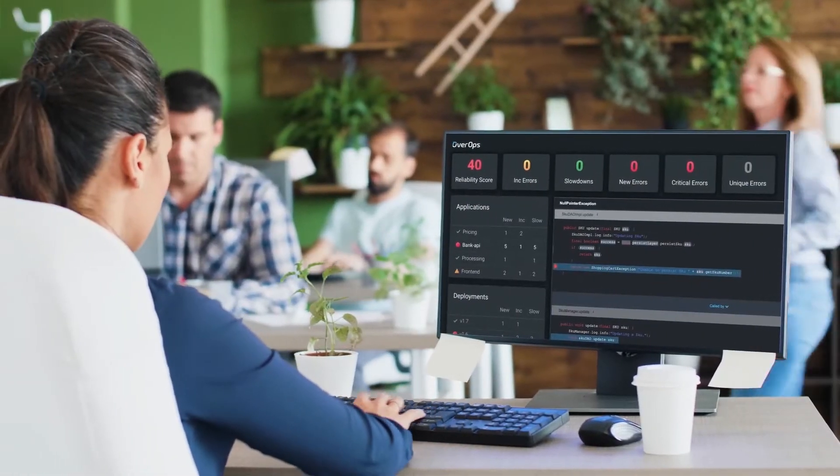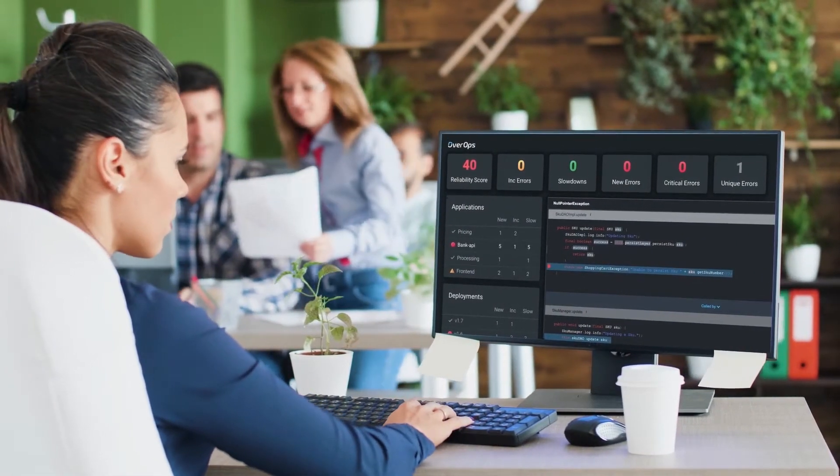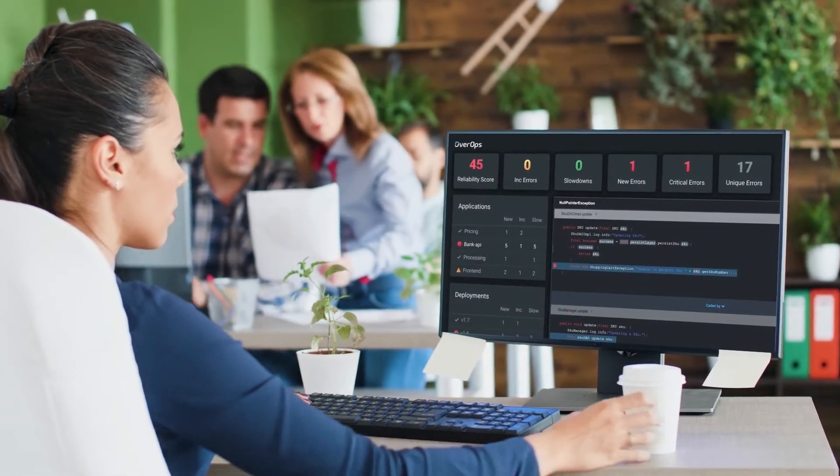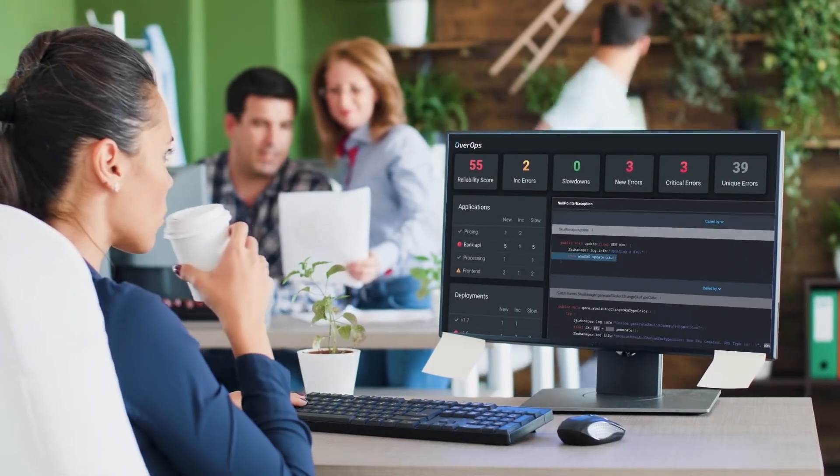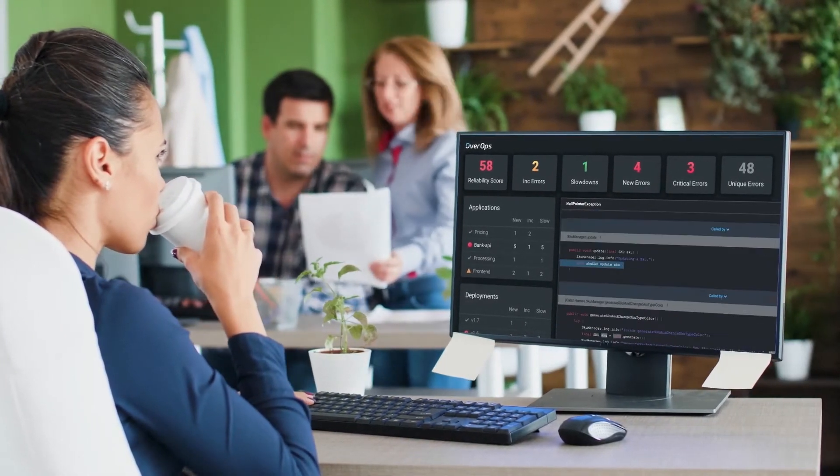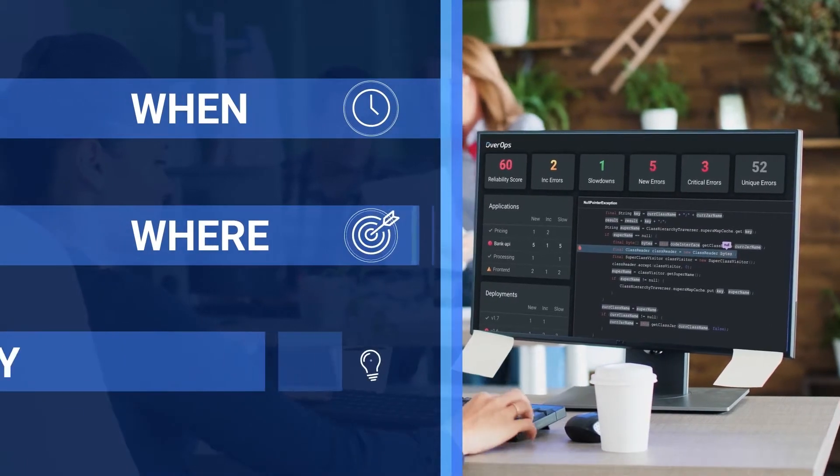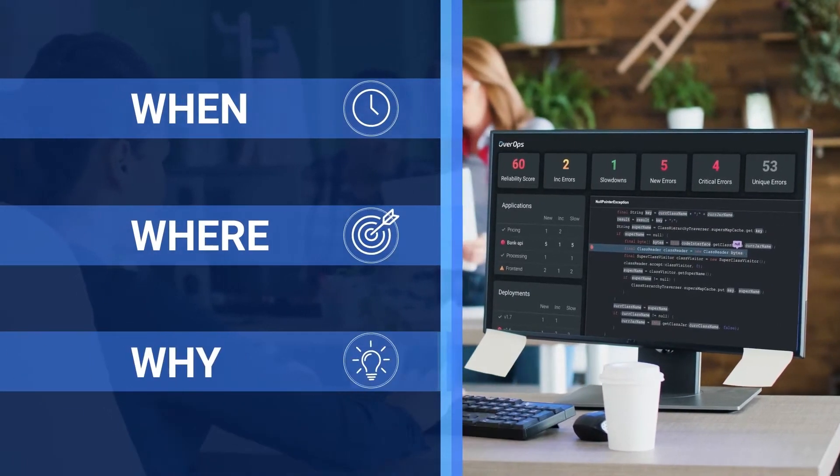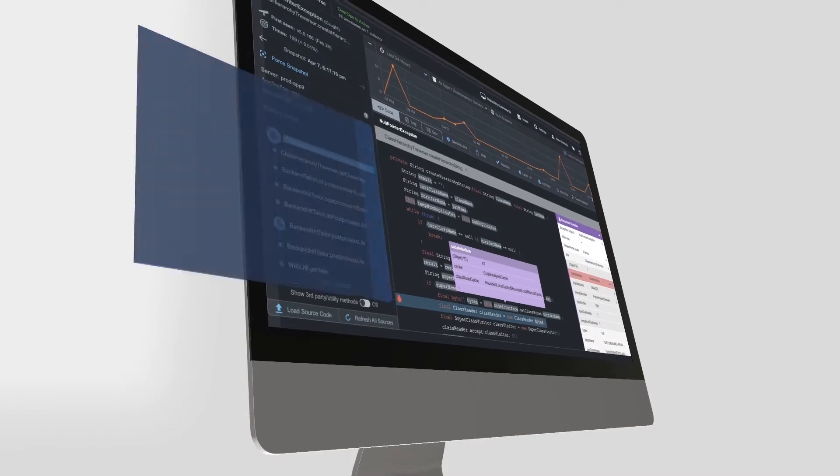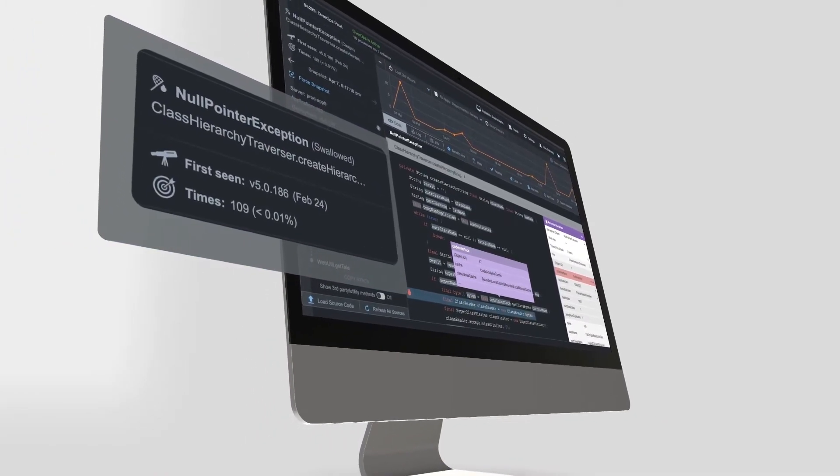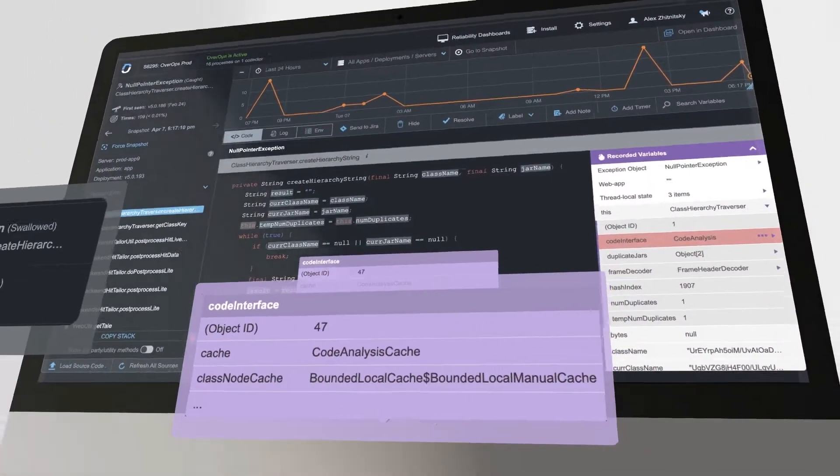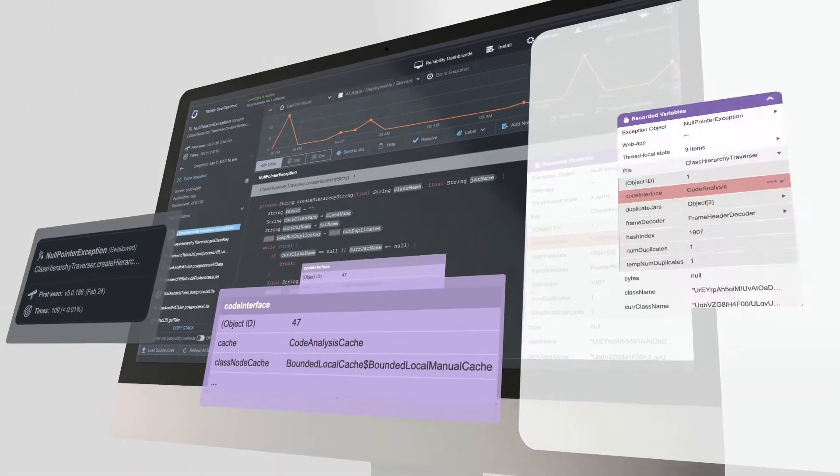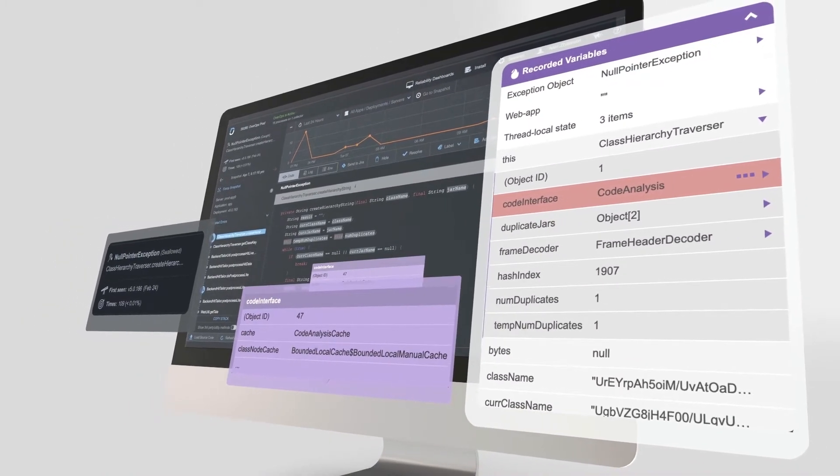Unlike existing solutions that rely on foresight and code changes, OverOps continuously analyzes code at runtime to deliver deep insights into when, where, and why code breaks. OverOps identifies which errors are new and critical, including those missed by other tools, and provides complete context required to resolve every error.